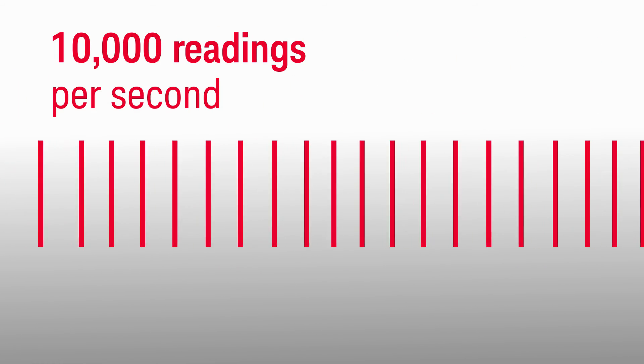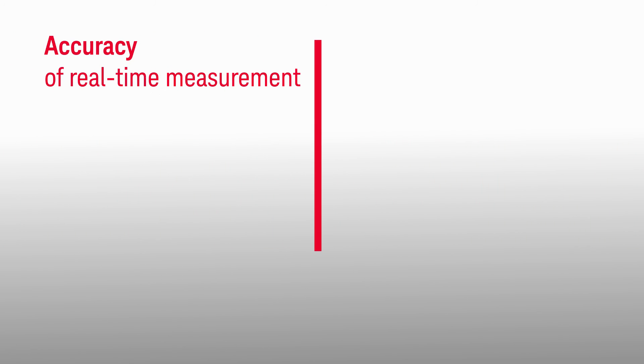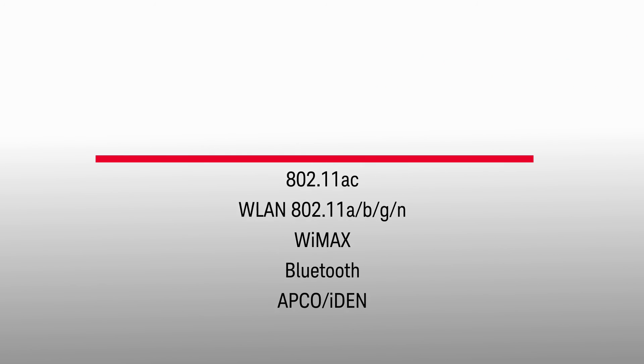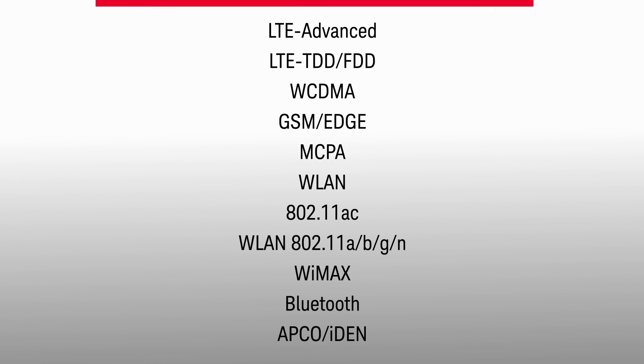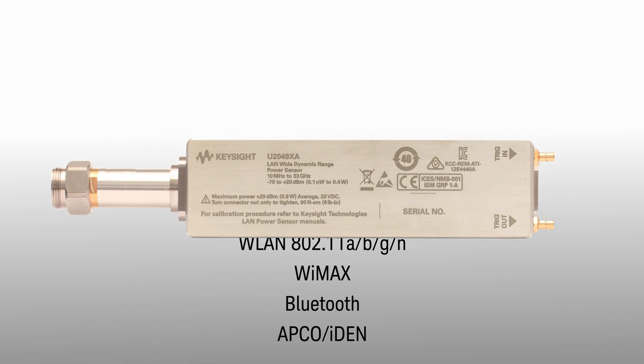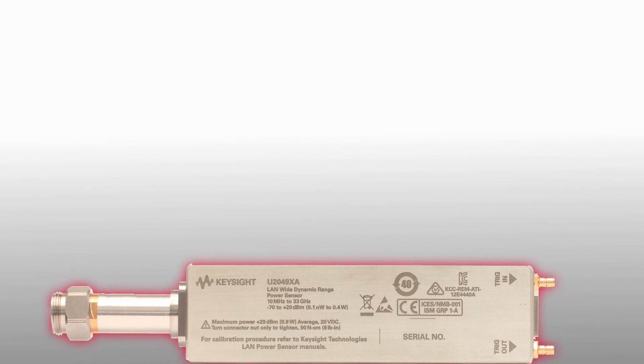The speed of 10,000 readings per second and the accuracy of real-time measurement without risky pauses, support of all common wireless signals, and the industry's first LAN-based wide dynamic range power sensor for long-distance remote monitoring in the toughest environments.